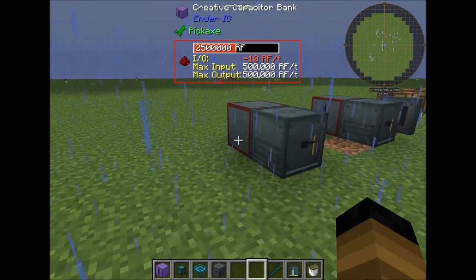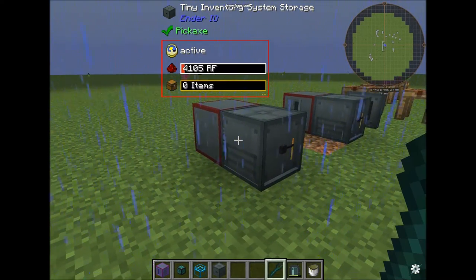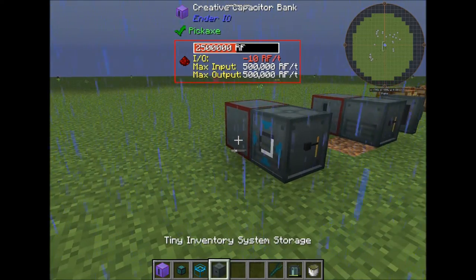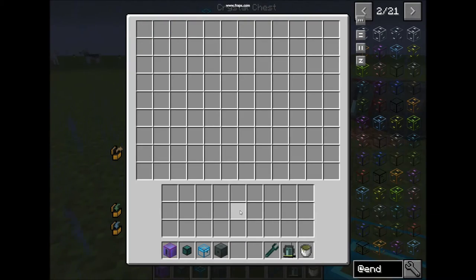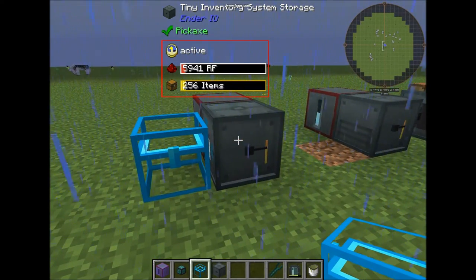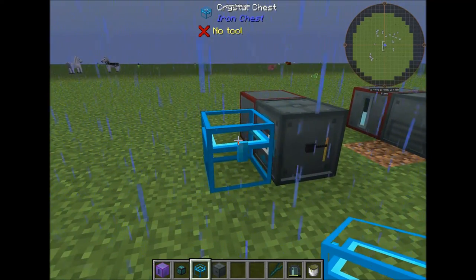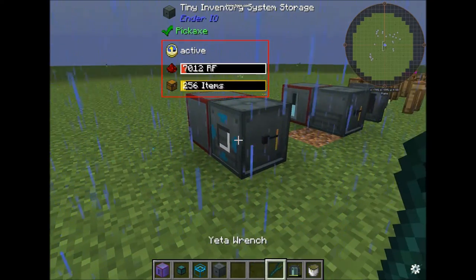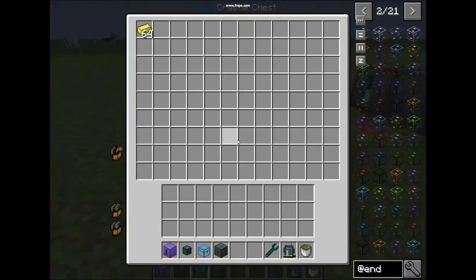Now I will give you an example of the pulling mode. With the Yeta Wrench set to pull, items will go inside the storage automatically. If you put it on push mode, it will start outputting what it has inside back into the chest.